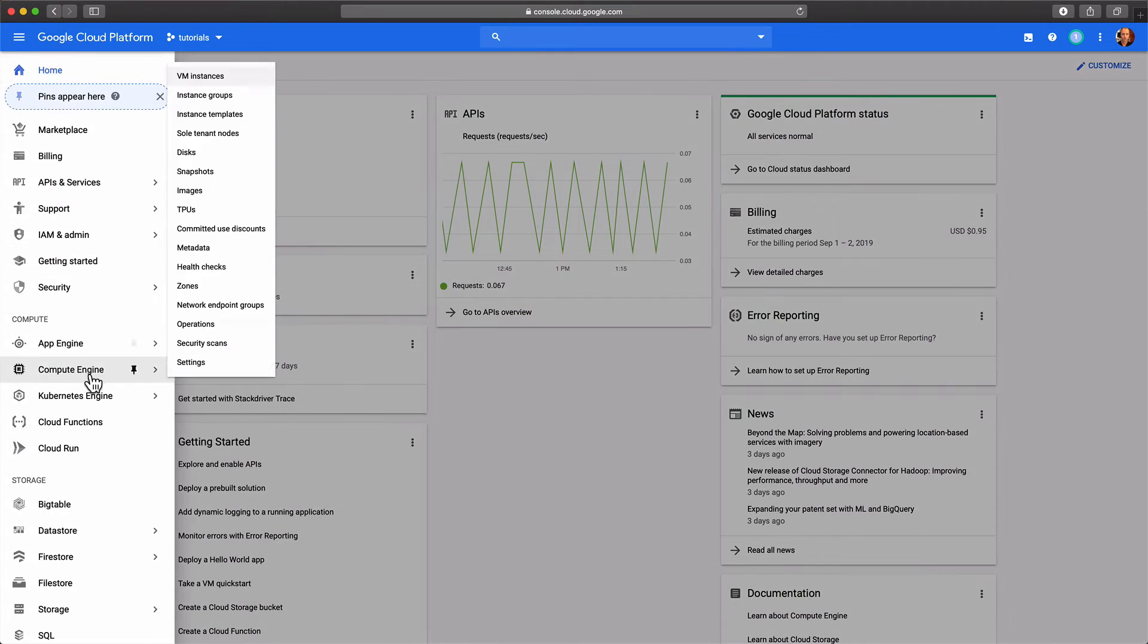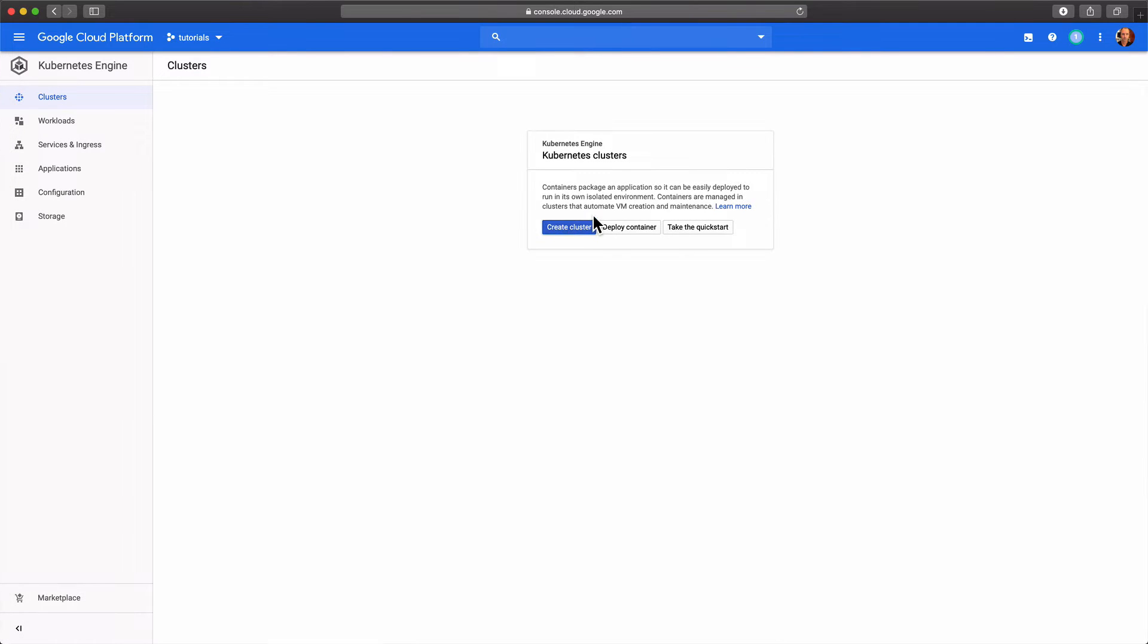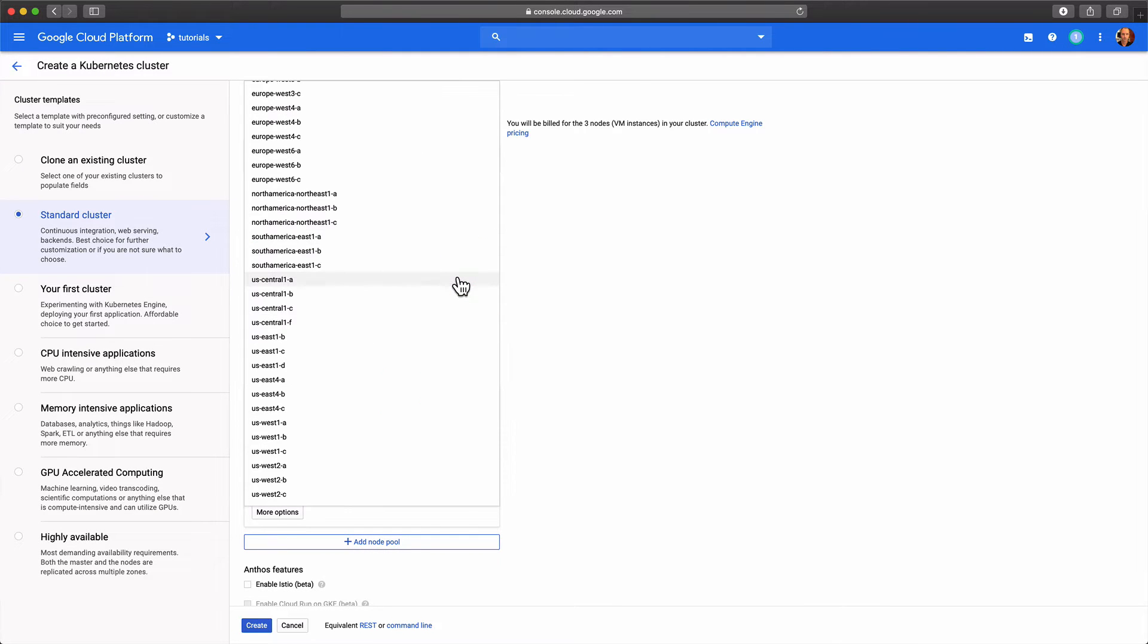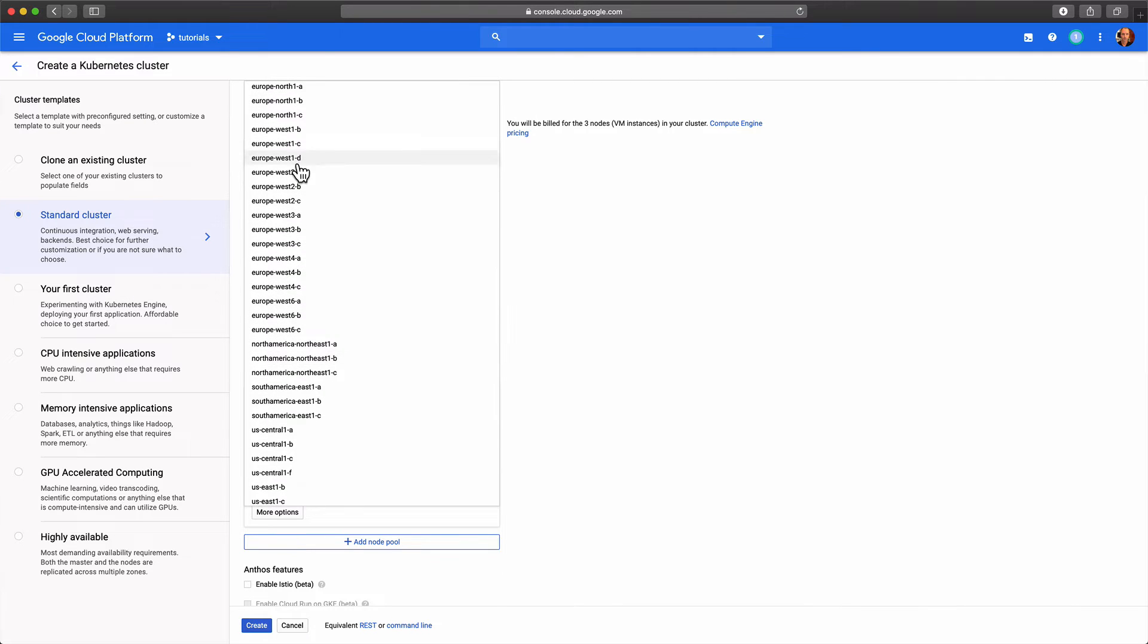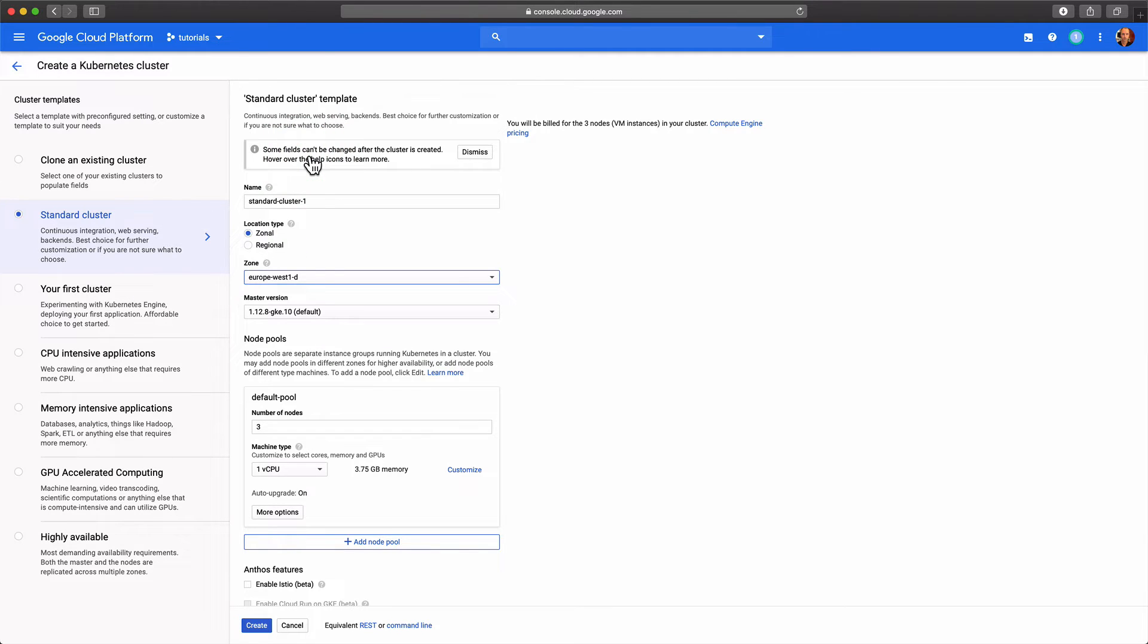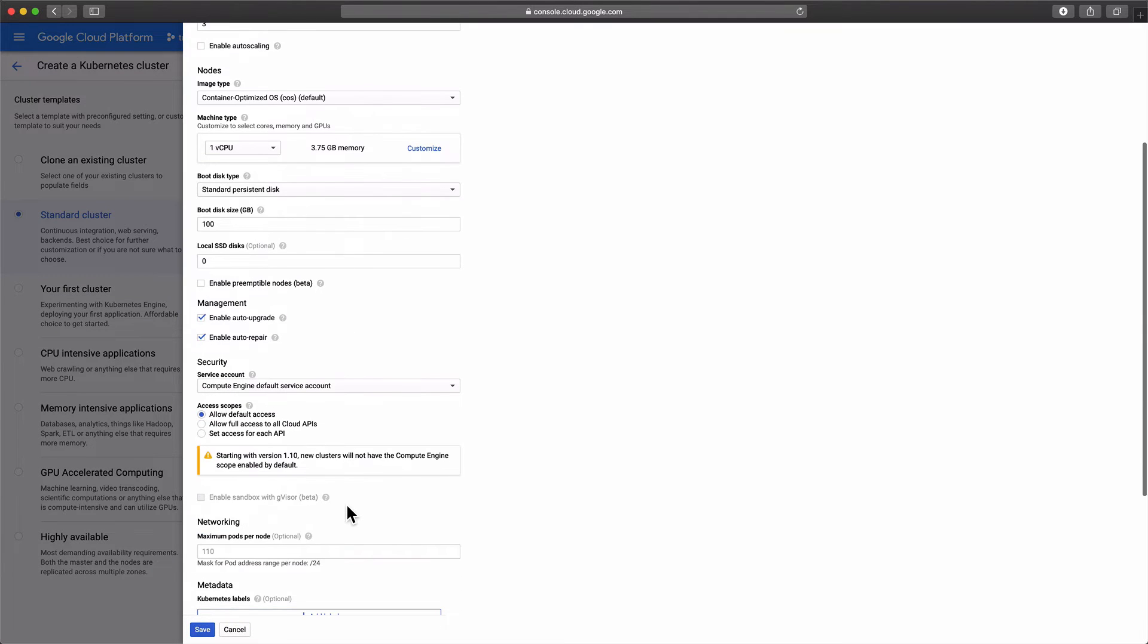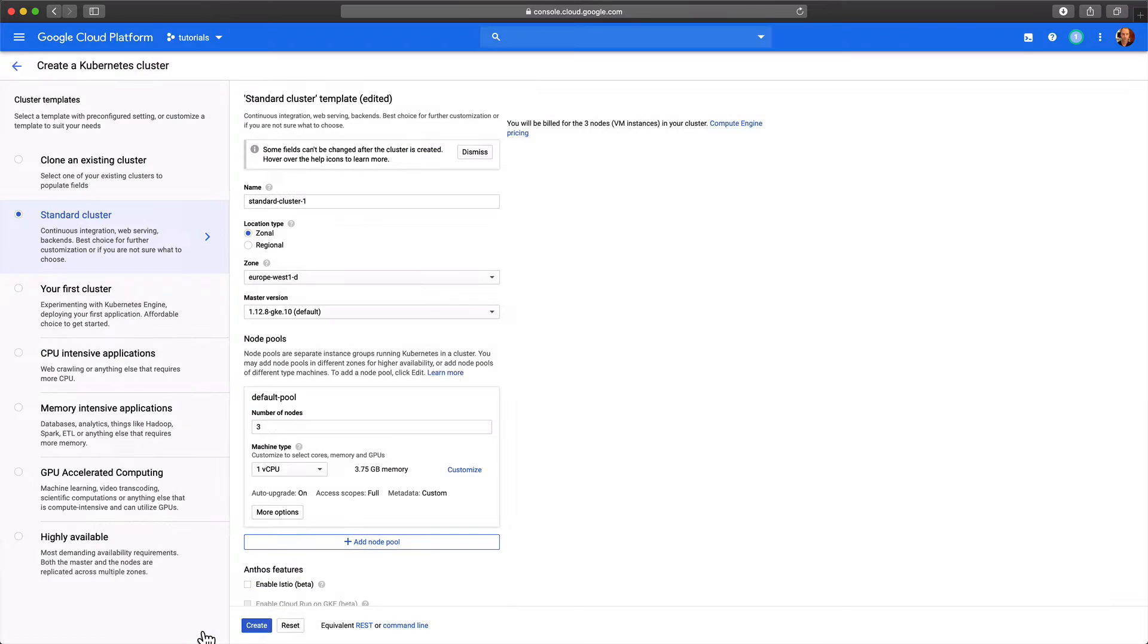In the console go to the Kubernetes engine and select create cluster. The standard cluster settings are okay for today. The only change we need to make is in the node pool settings. The nodes need to be able to access the relevant Google Cloud API. This is needed to give Loki access to Bigtable and Google Cloud Storage for persistence.